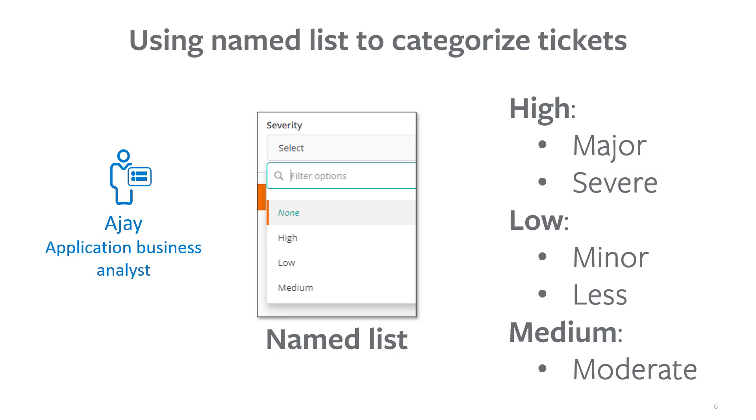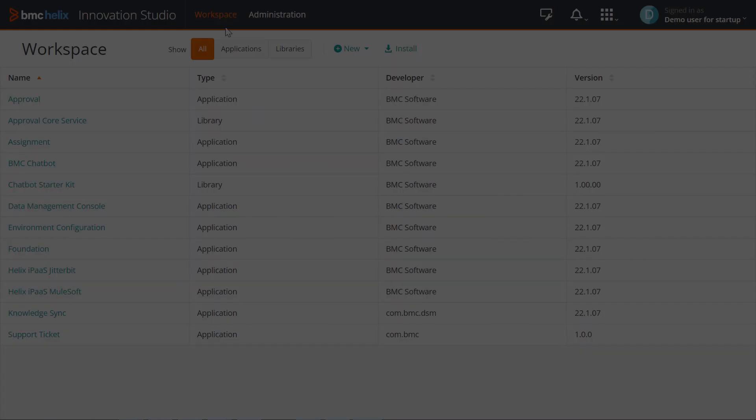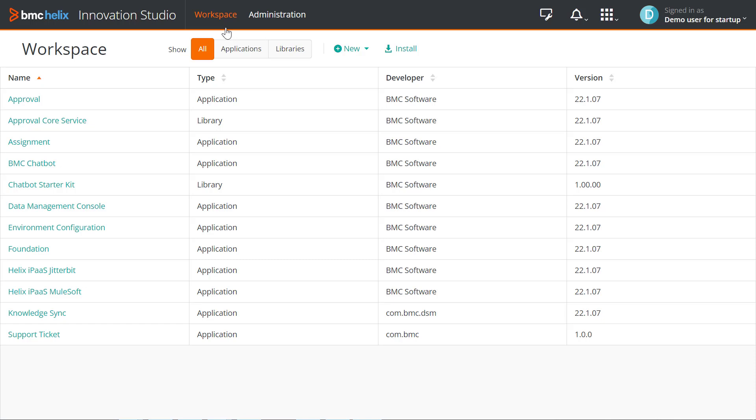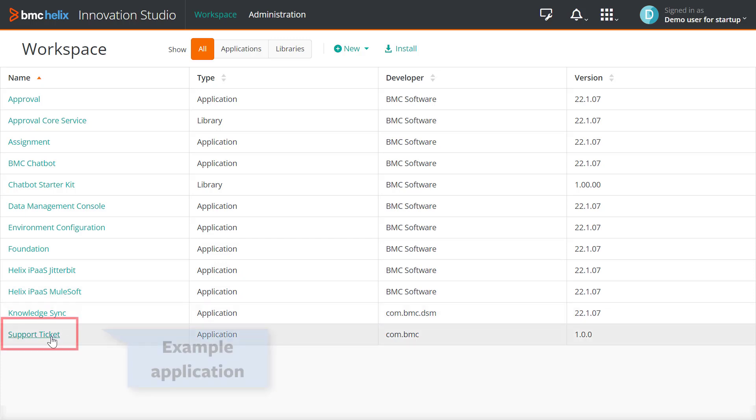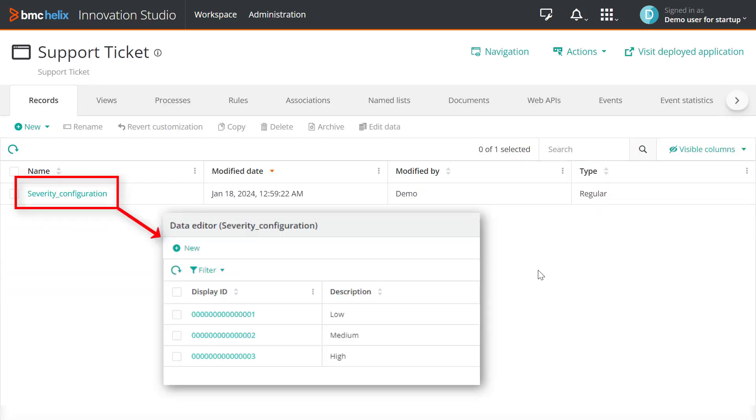Let us perform the steps as AJ to create a named list. Log in to Innovation Studio, and from the Workspace tab, select the application for which you want to add a named list. We will select the Support Ticket application. We have already created a record definition with data.